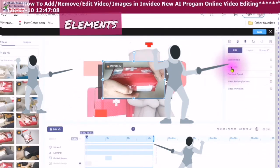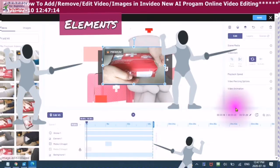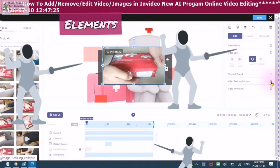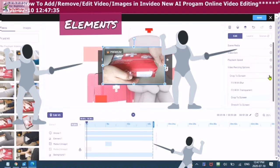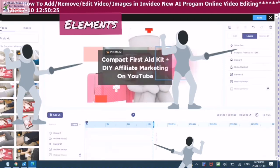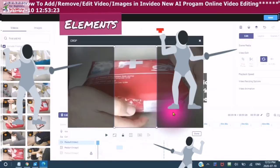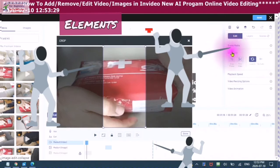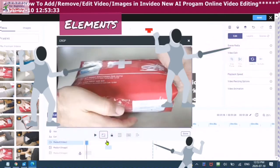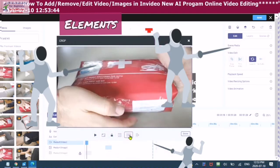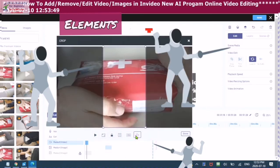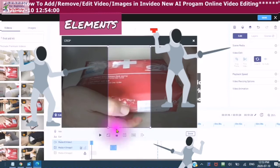So we're very quickly going to just go over the video edit. Here it can crop, can trim, playback speed, video resizing options, crop to screen, stretch to screen. Now this is important — when you are in the video edit and you choose crop, you can choose the full video, you can choose the 1 by 1 which is for Instagram, you can choose the 16 by 9 which is for YouTube, or you can choose the 3 by 16 which is for Pinterest. And then when you're done, you just click done.